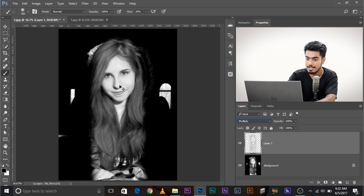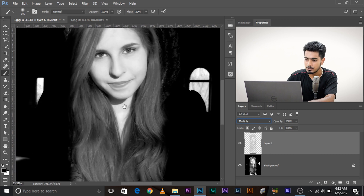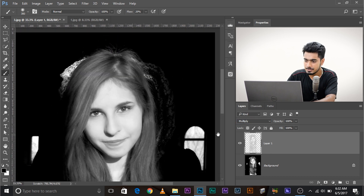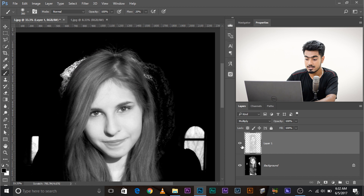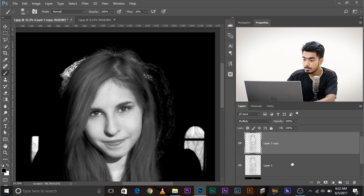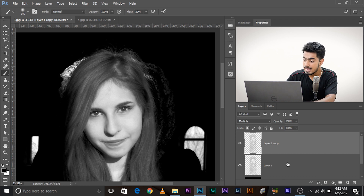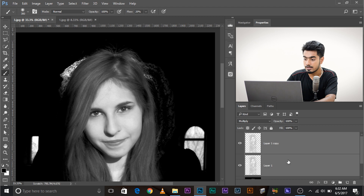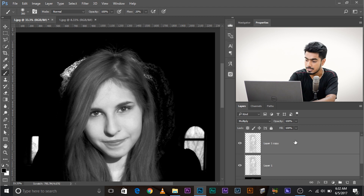We got the details back. Have a look - this is the before, this is the after. If you want more details, press Ctrl or Command+J again to duplicate the layer. Now make a group out of both of those layers: press and hold Ctrl or Command and select the other one so you have both selected, then press Ctrl or Command+G. Now both of them are in a group - have a look, before and after.